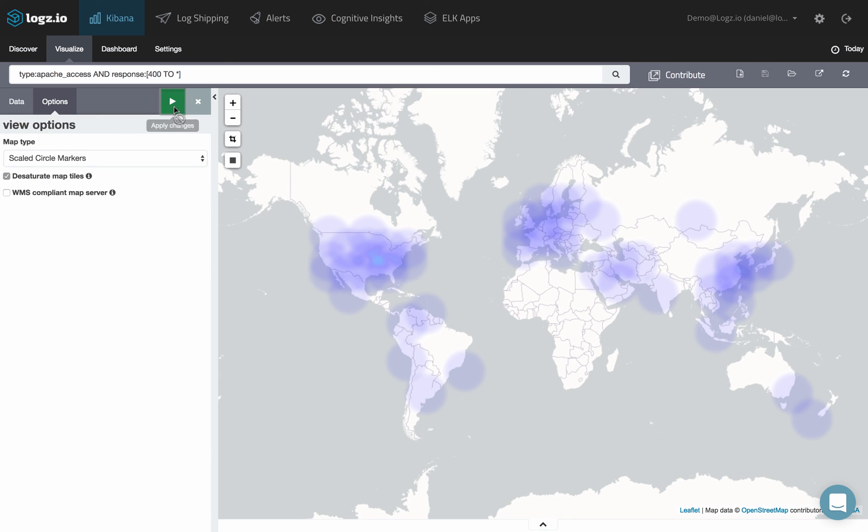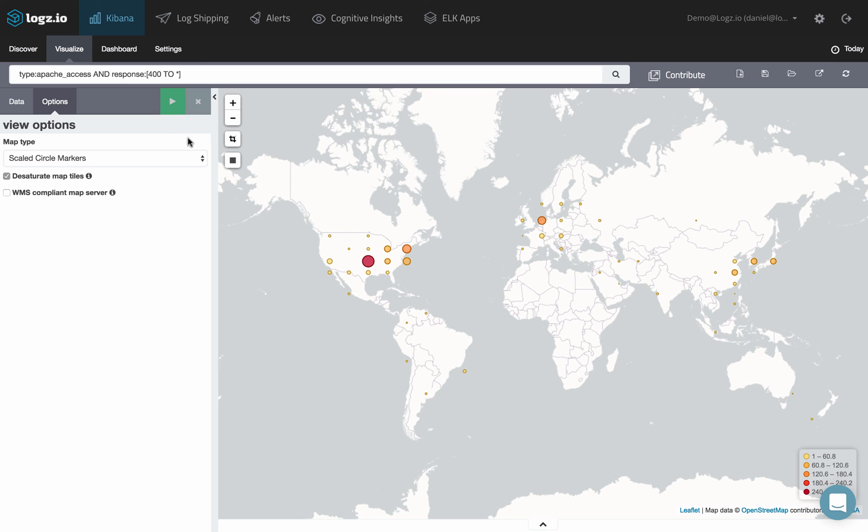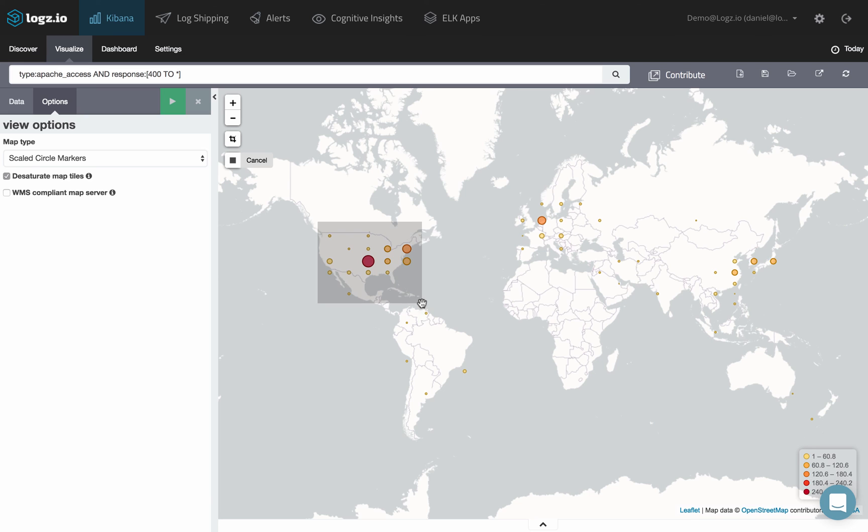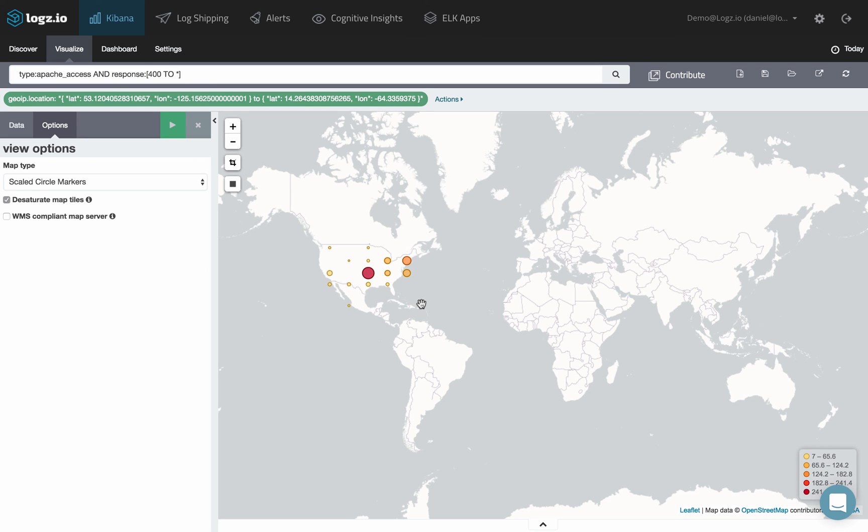You can filter results on the map by specific zones using this filtering button. Simply drag and drop on the area you're interested in.